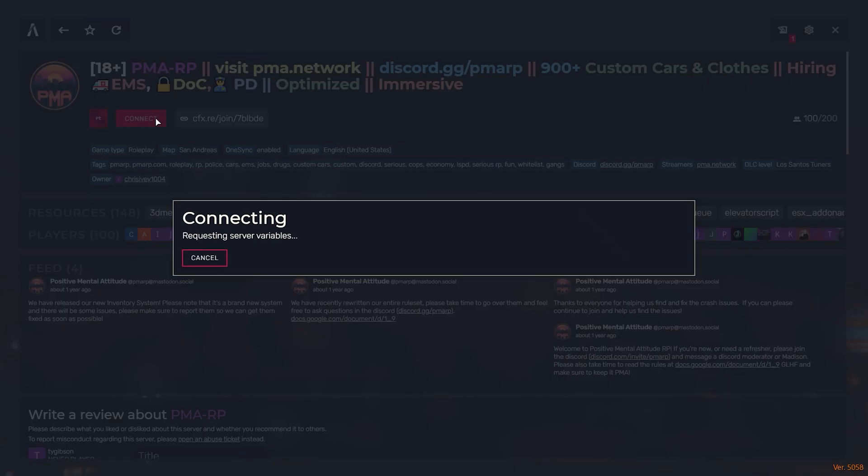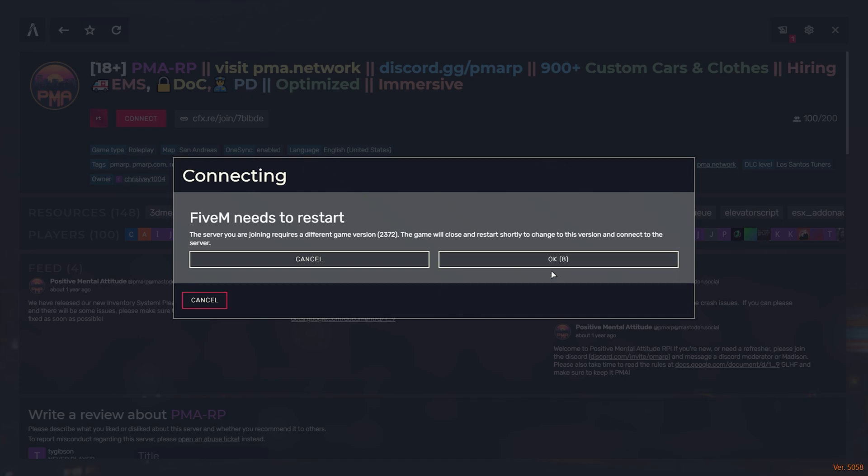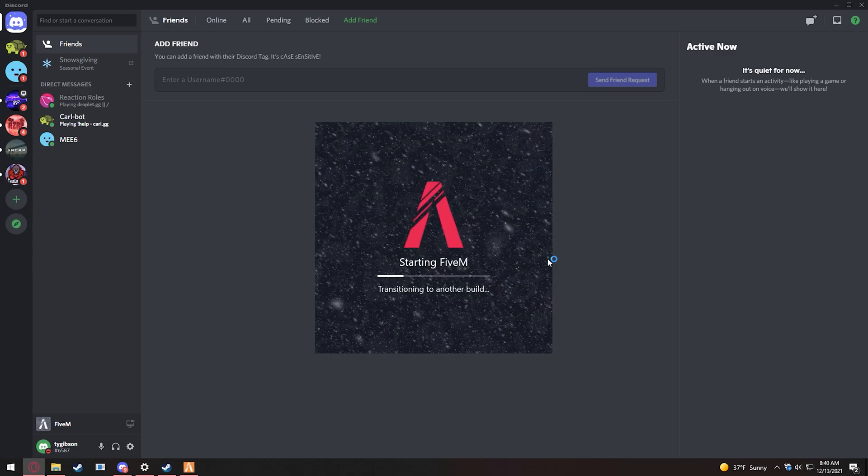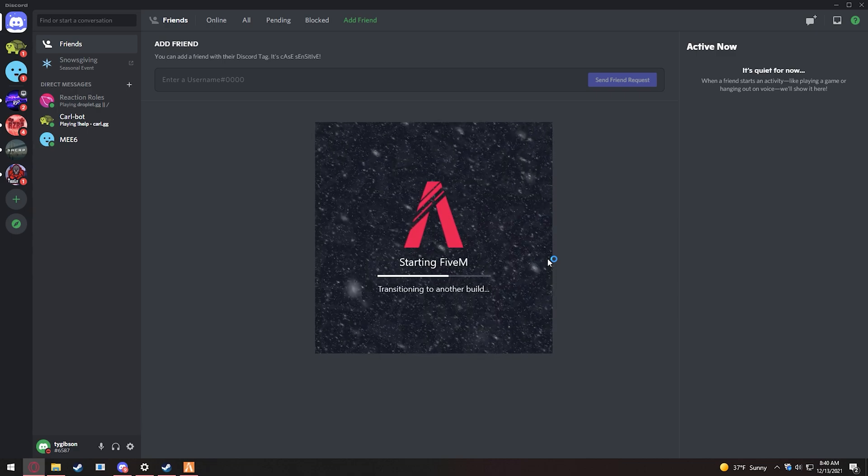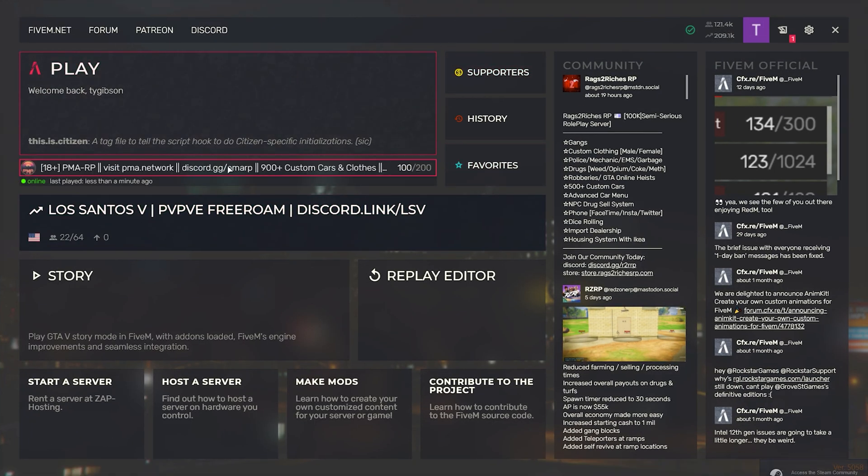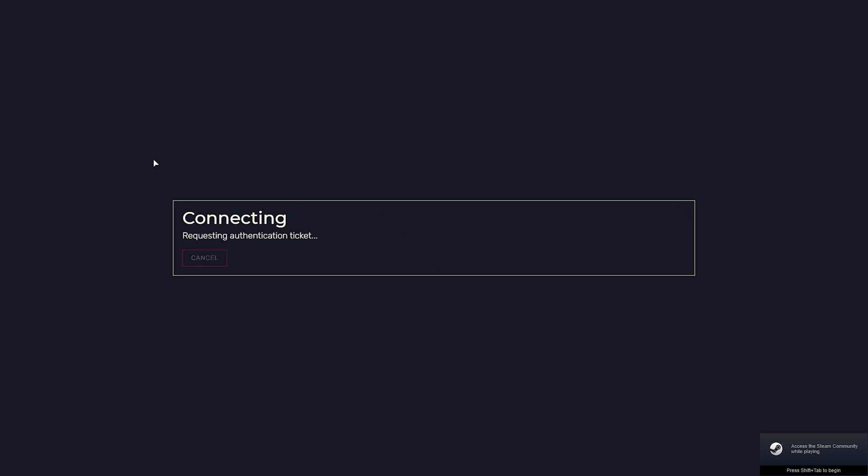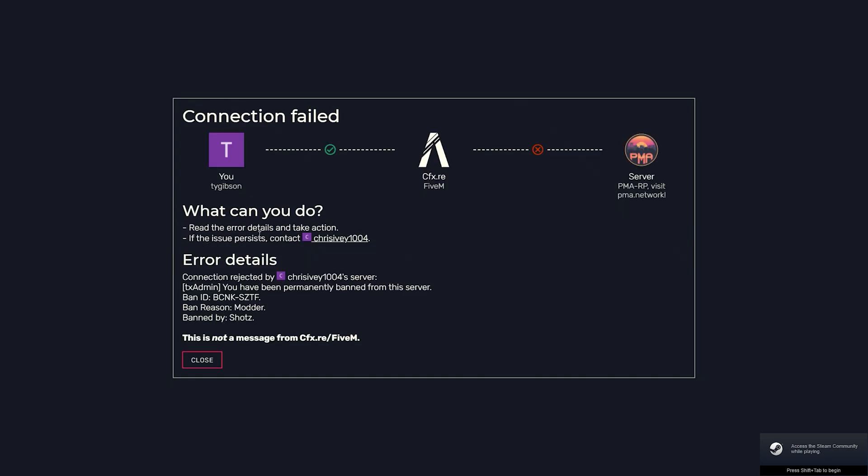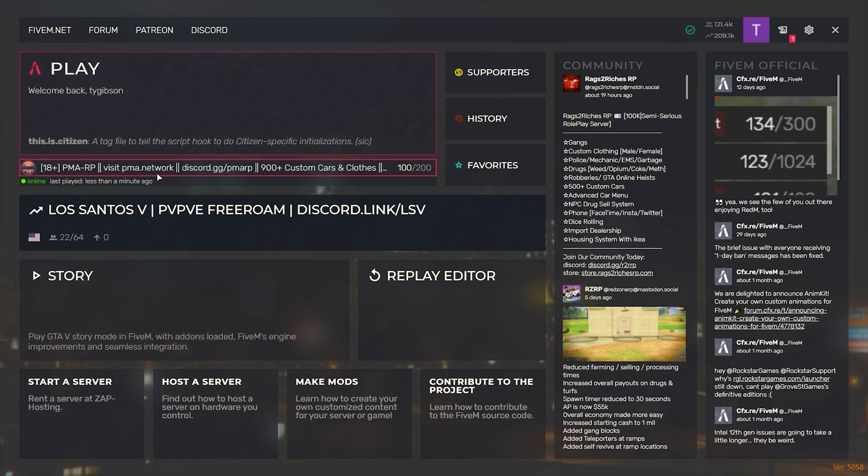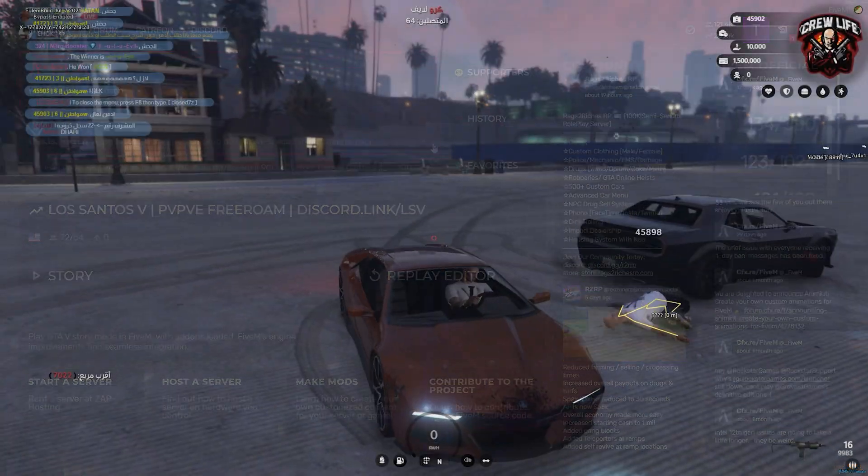Okay, so I join and it's going to deny my connection eventually. Okay, so it restarted with the right resources and there you go, the owner is automatically denying my connection from console and the reason is modder. So there you go, now you know how I am banned from PMA.